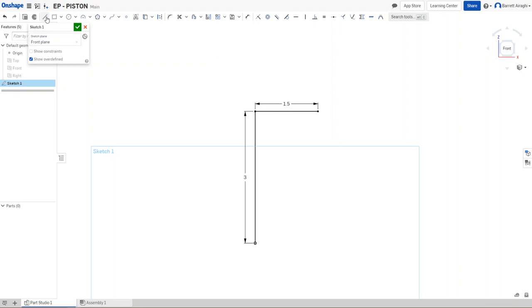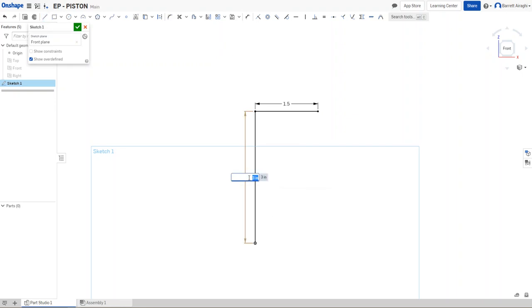So I'm going to draw the side view of this. And actually, 3 inches wide and 3 inches tall is probably a little too tall. So I'm going to make this 2.5 instead. So it's going to be a little bit shorter than it is wide.